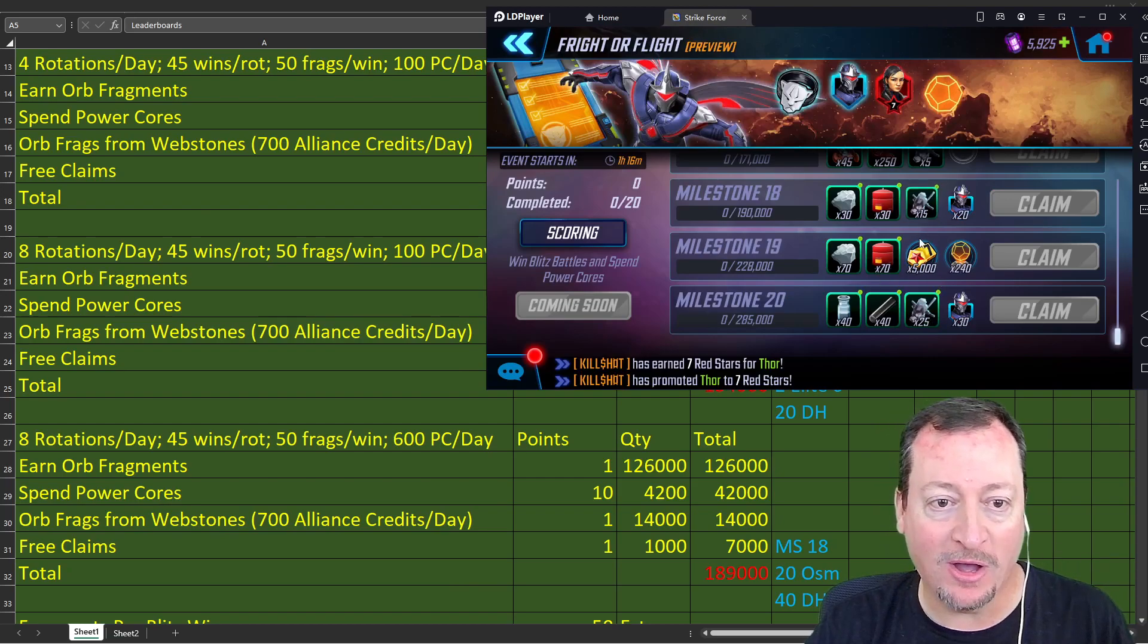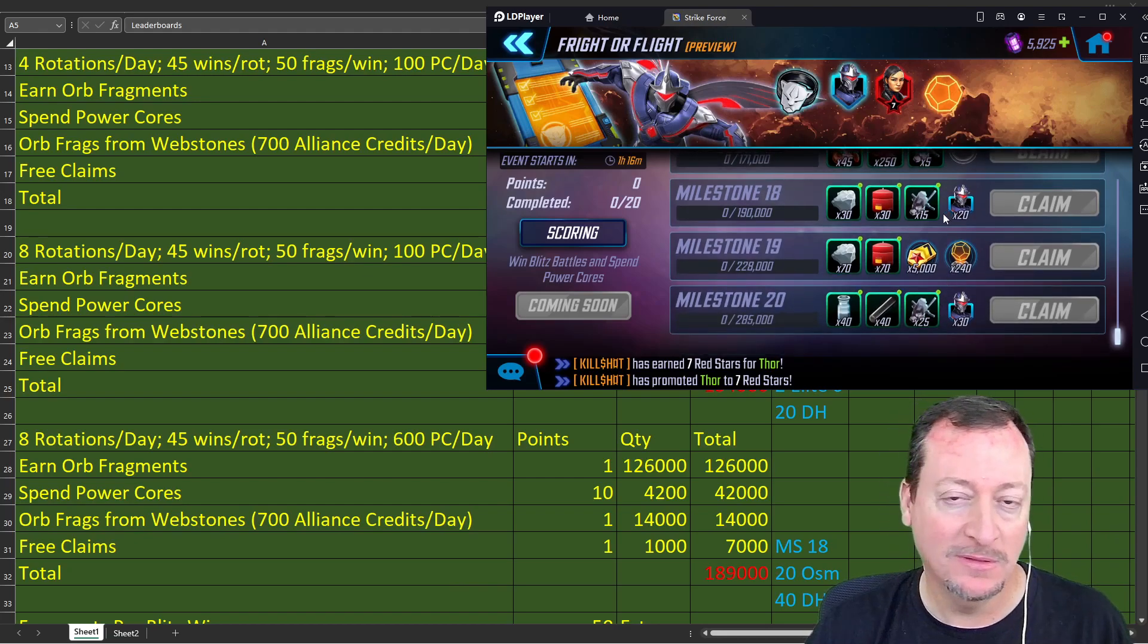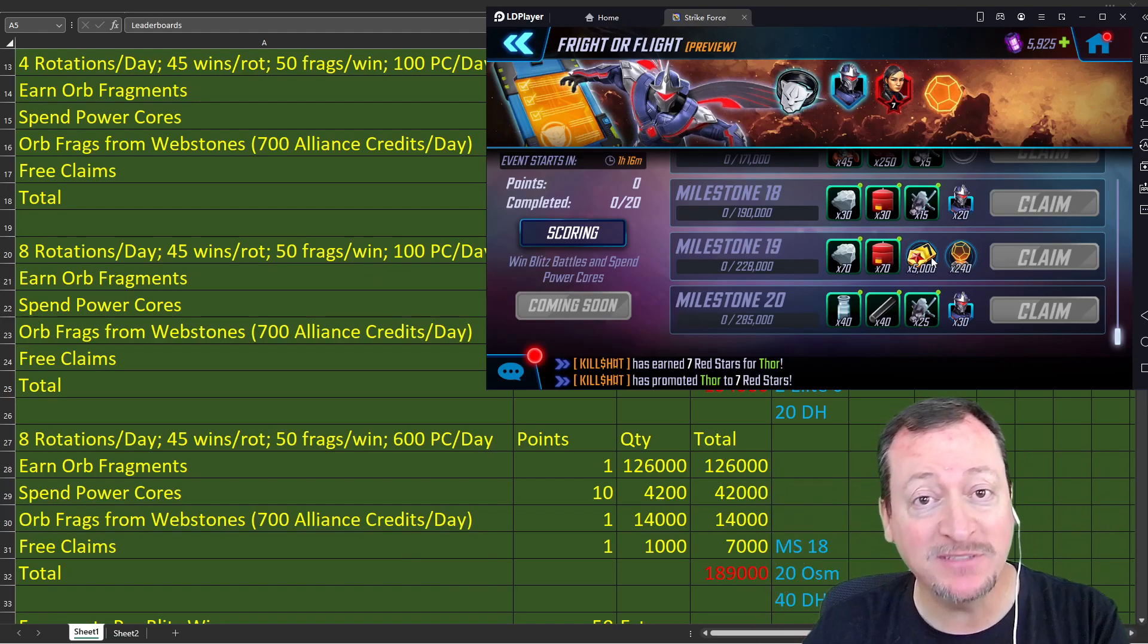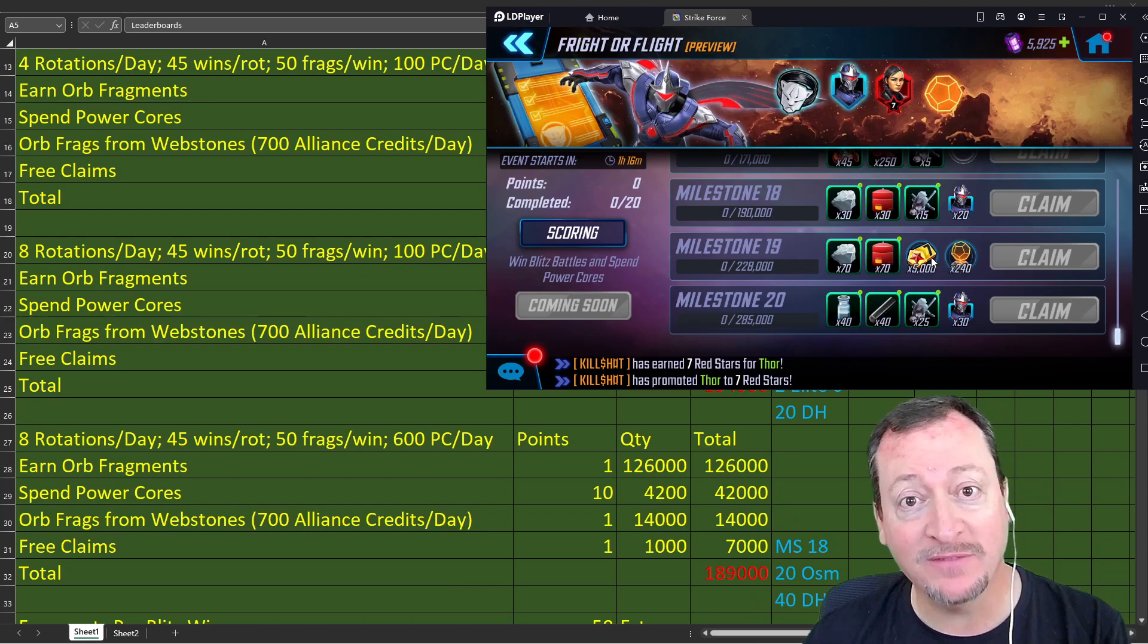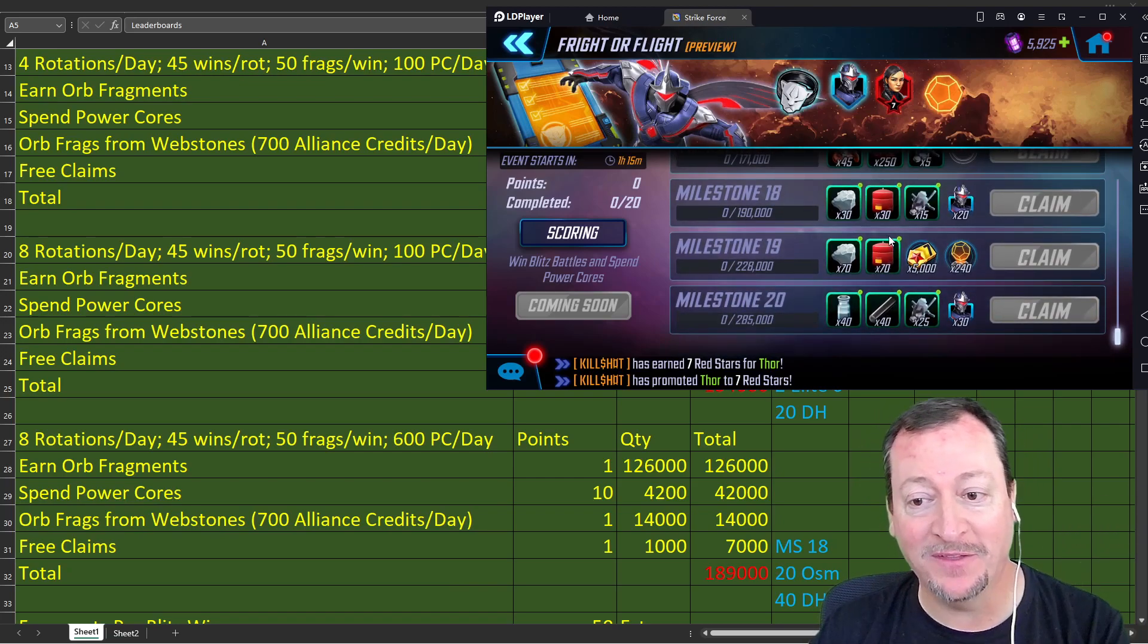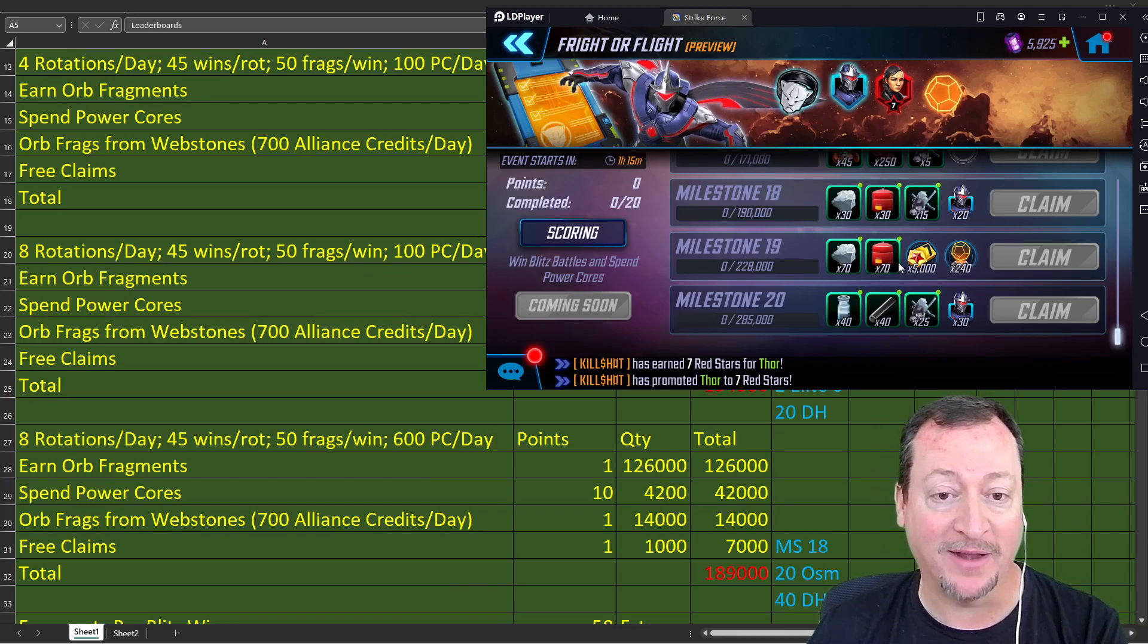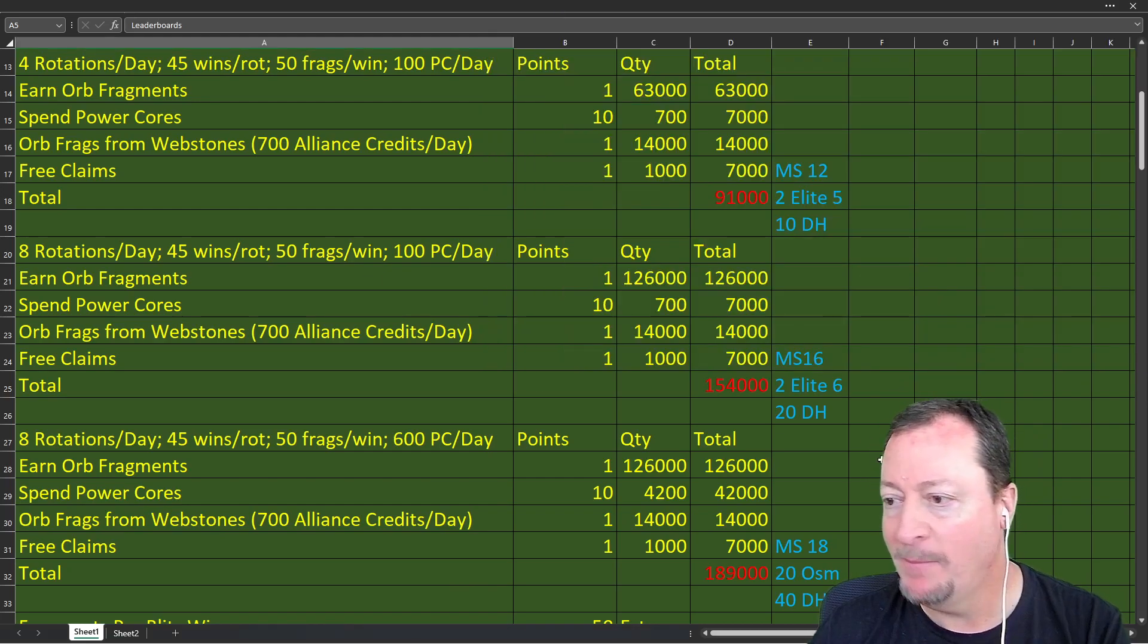And doing eight rotations a day and going crazy, and my estimates are right. We'll see. Let me show you real quick in the game. The first one's not that great, right? It's orange stuff and some milestones. There's your monthly event, the fanged anklet. If you get past there, milestone 12 is achievable with just four rotations a day and 100 power cores a day. No problem.